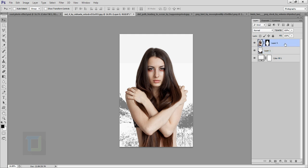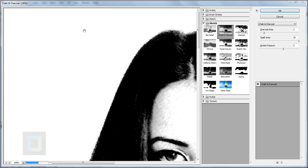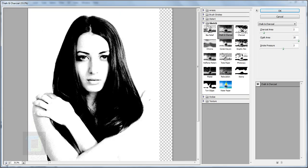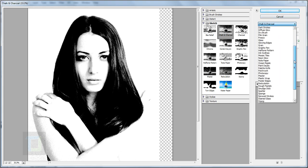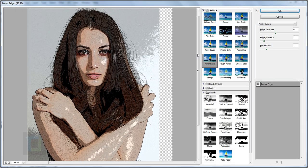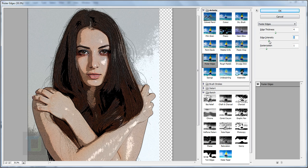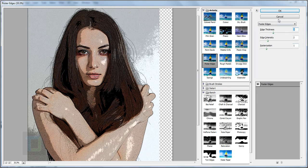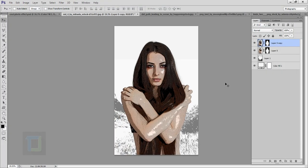Now let's work on the model. Select Layer 0 and press Ctrl+G. Make sure you have the layer thumbnail activated, then go to Filter > Filter Gallery. This time I want to go and select Poster Edges. The edge intensity I'd rather make two — it looks really nice. Edge thickness: don't make it too much, two or three should be enough. Posterization is on number one. Hit OK.